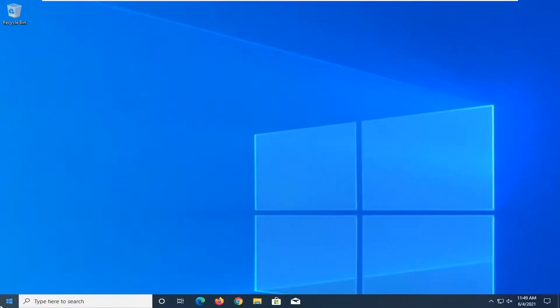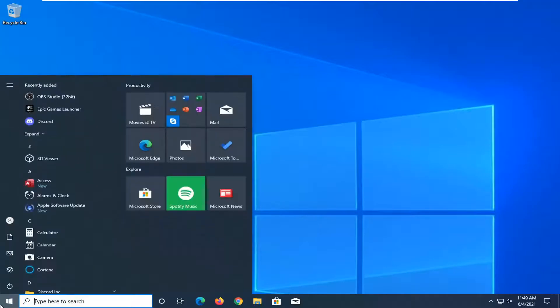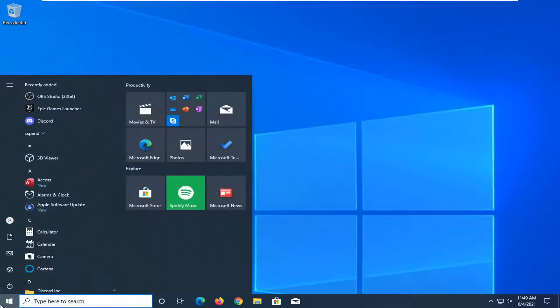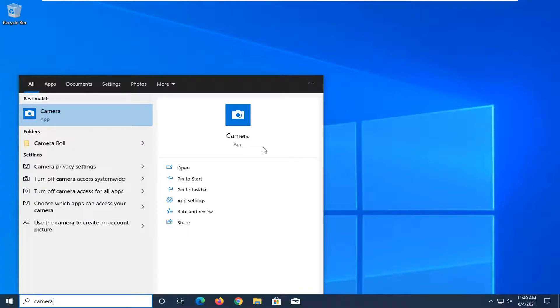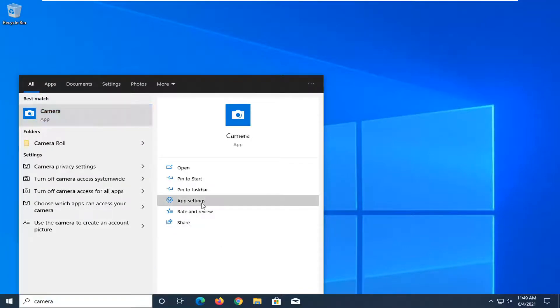Something else you can try here too would be to open up the start menu. Type in camera. Best result, that'll be camera. On the right panel here, go ahead and select app settings.